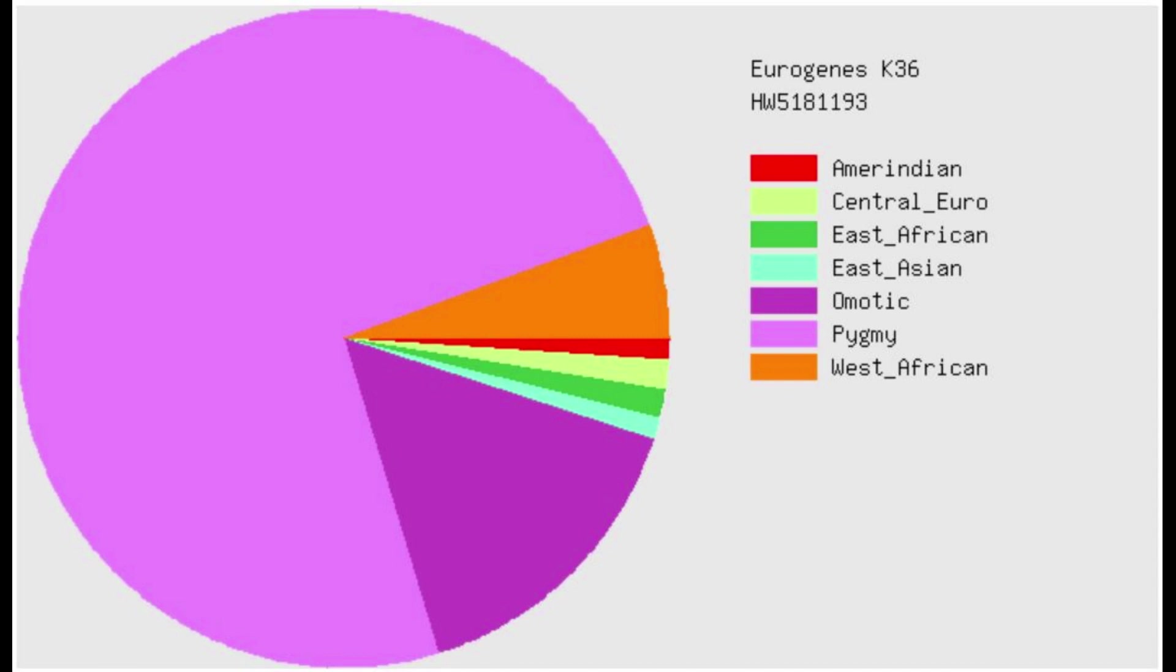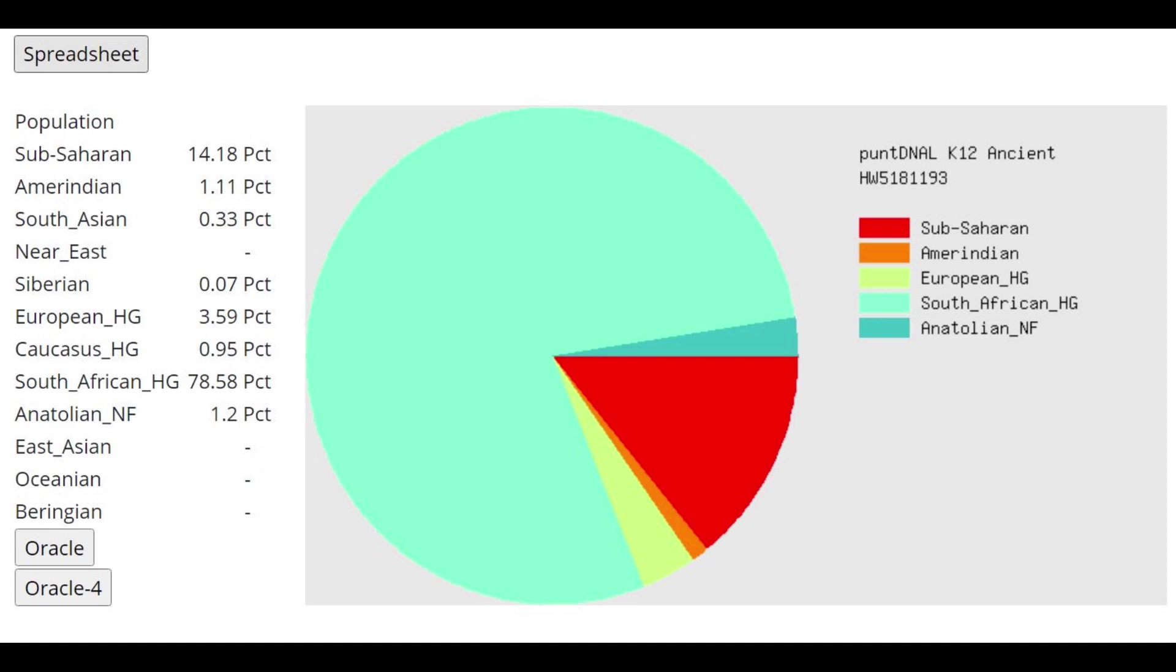This is what he scores with Eurogenes K36. He's mostly scoring Pygmy here, which I think is acting as a substitute for some kind of a San or South African hunter-gatherer component, which this calculator lacks,